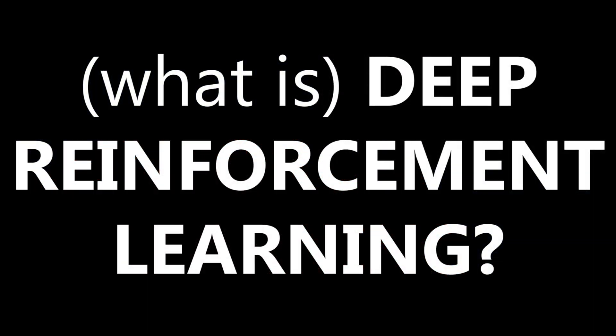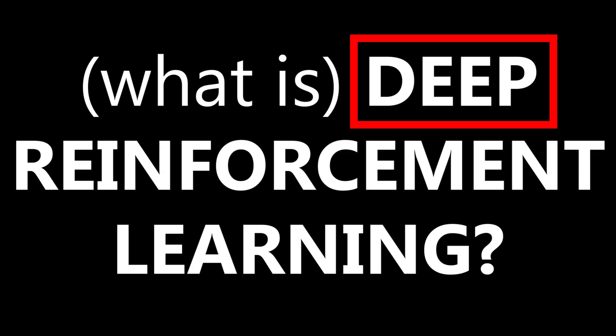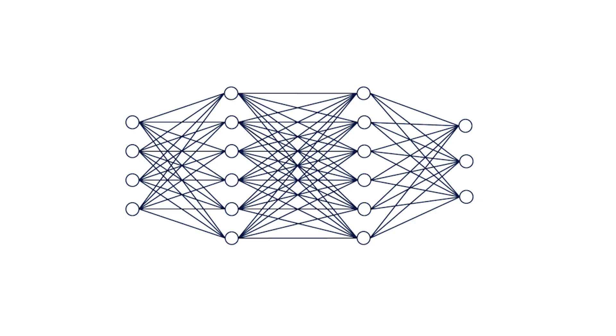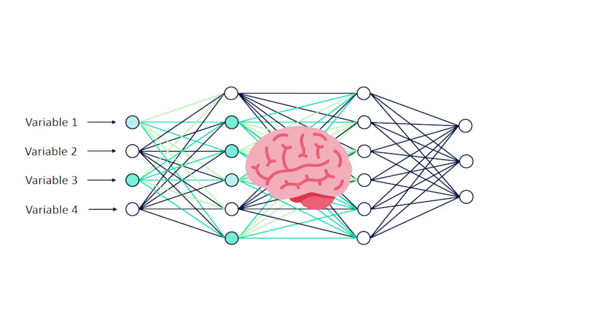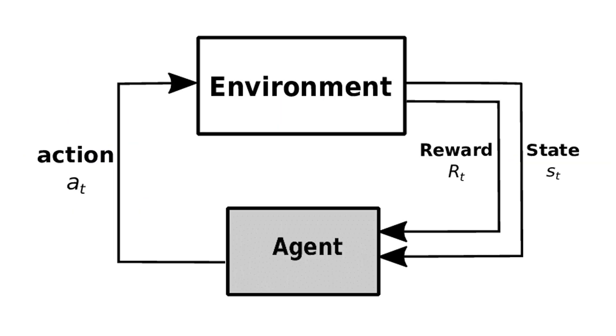Well, this part just means the bot learns from trial and error. And deep just means it's using a neural network, basically a dumb brain, to apply its experience to new situations.